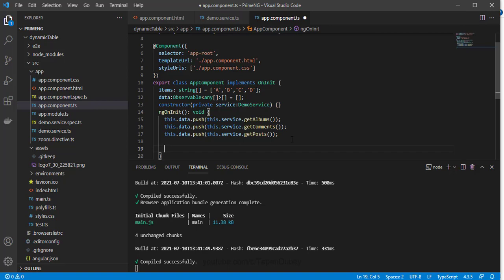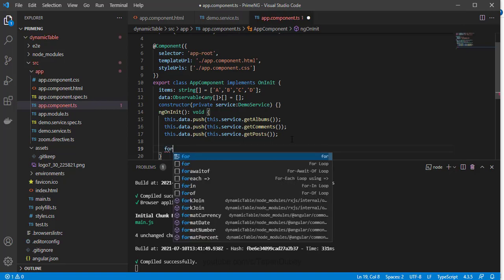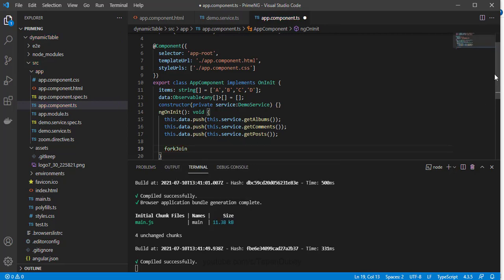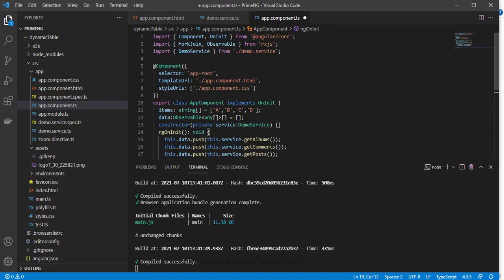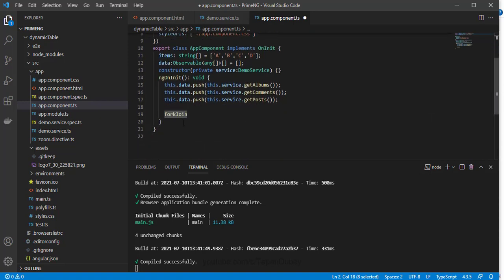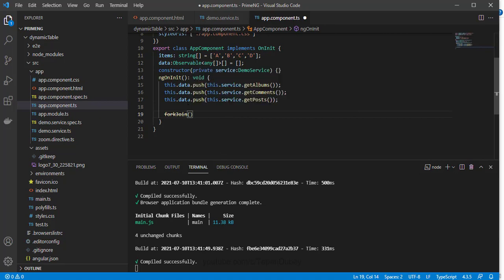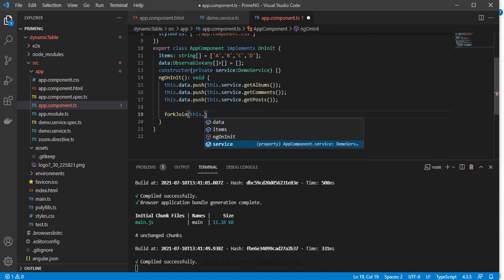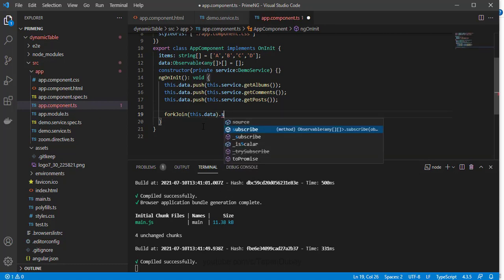Now I can use fork join. So let me add fork join, so this will import this fork join also. It is under rxjs, so we have imported it. Now under the fork join I can pass my observables. So this is my group of observables, so let me pass this.data. And now I want to subscribe to my group of observables, so let's say subscribe.